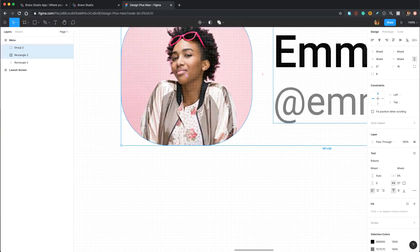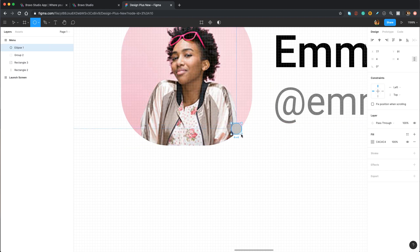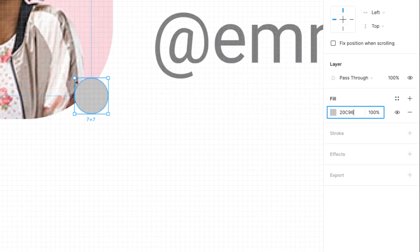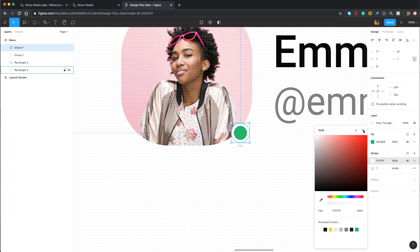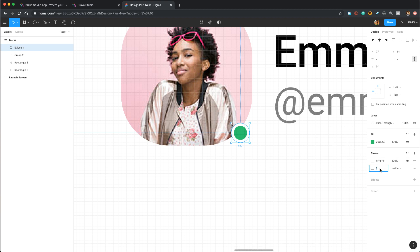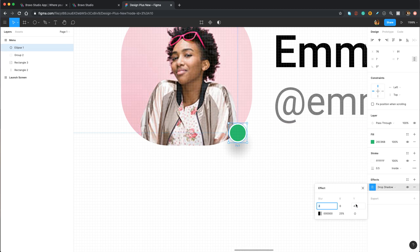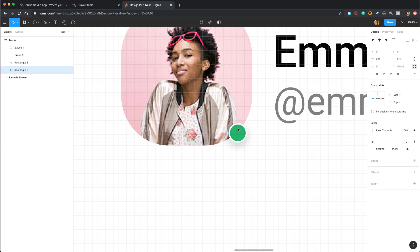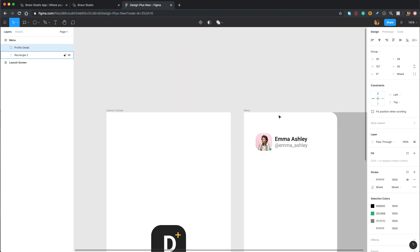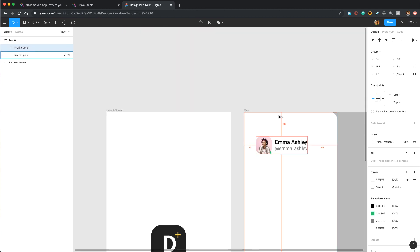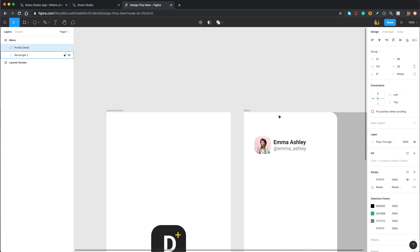We can also add a status indicator — let's add a circle and change its color to 20C968. Then let's add a stroke with color solid white and thickness 0.5, and add a drop shadow with Y set to 1. Then let's select all these elements, group them, and call it Profile Detail. Its top padding is going to be 68 pixels and its left padding 30 pixels.